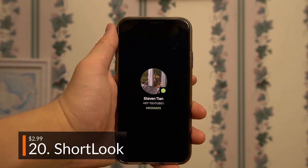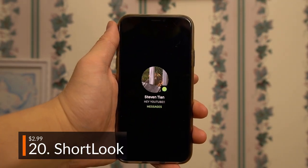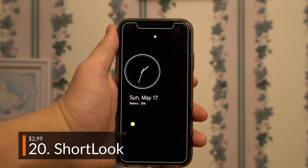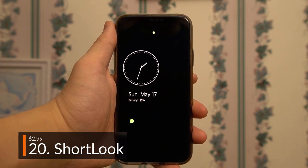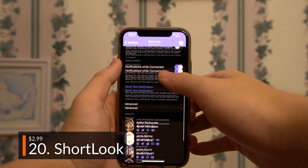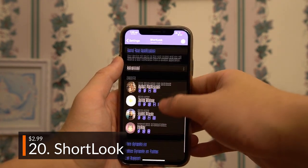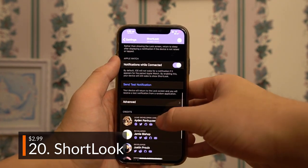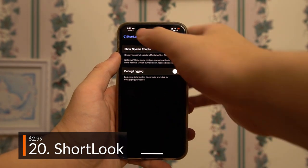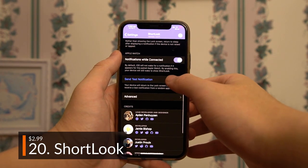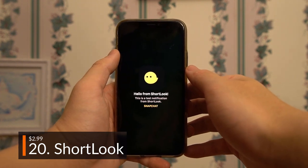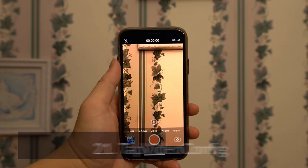One of my favorite tweaks personally, Short Look makes getting notifications a blast. Its cool animation also integrates super well with AOD, which was the first tweak we mentioned, and it also has a few configurable settings.